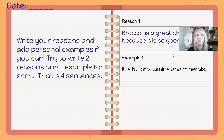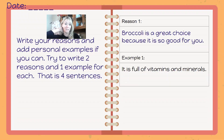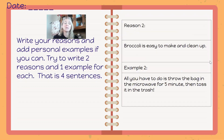So let me show you my first reason. Broccoli is a great choice because it is so good for you. My example is it is full of vitamins and minerals. That's my first reason and my first example. And then my second reason for choosing broccoli is broccoli is easy to make and clean up. My example is all you have to do is throw the bag in the microwave for five minutes and toss it in the trash.